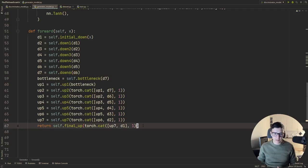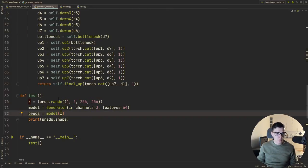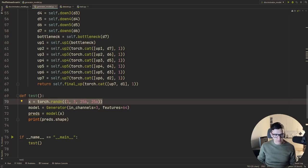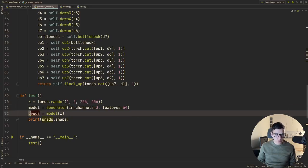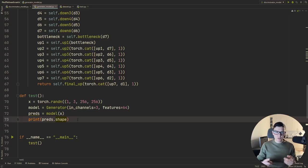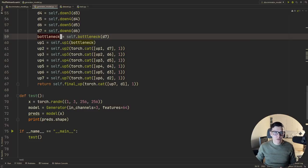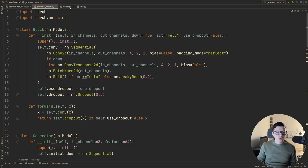Adding a test case: random input of shape (1, 3, 256, 256), initialize Generator, run through the model and print the shape. The output should be the same shape as the input (1, 3, 256, 256) — we're just transforming pixel values, not changing spatial dimensions. That wraps up the generator and discriminator implementations.